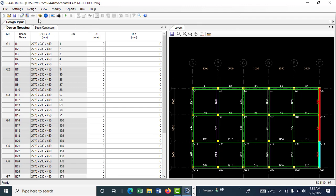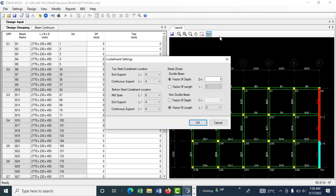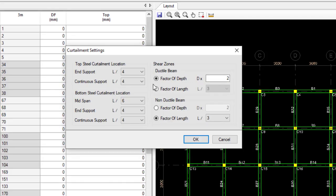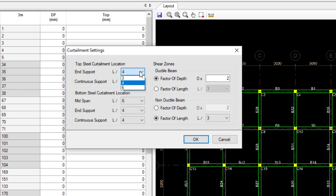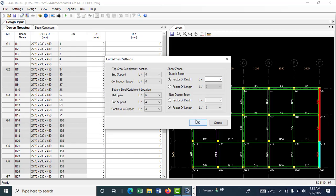You can come to rebar curtailment. Whenever you have your end support, you want it to return by L over 4, what we usually call 0.25L when you are detailing. If you don't want it to be L over 4 but L over 6, you can change it. This is just about curtailment, how you want to detail.